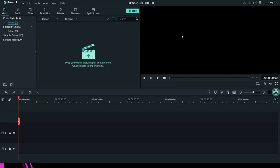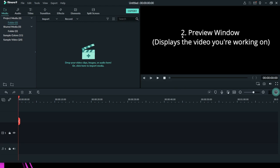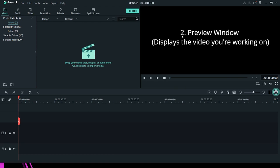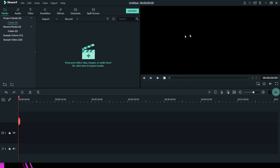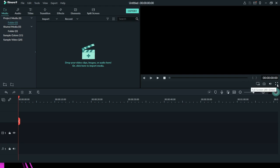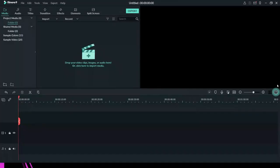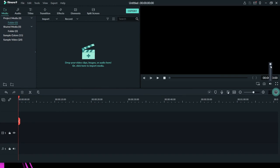The next section of this interface is the preview window. The preview window does one thing: it previews the video you are working on. This is the section that displays what you are doing so you know what you want to do. You have your backward, forward, play, and stop buttons. To the extreme right you have your mark out and mark in. You also have your full screen button.